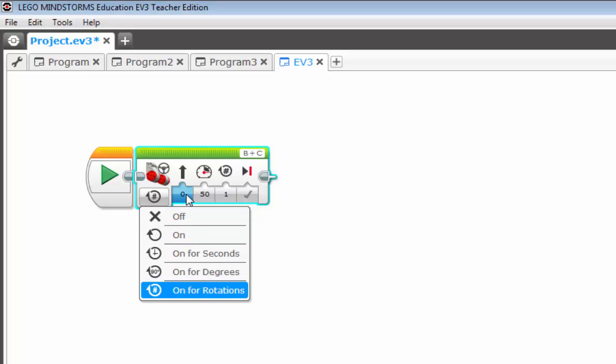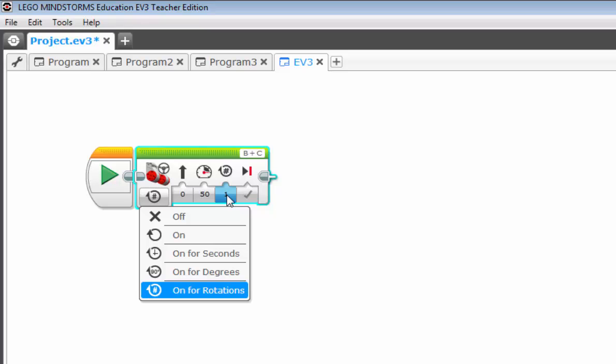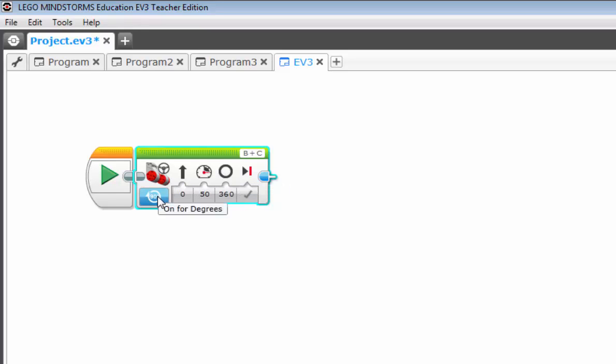The fields just to the right of the mode are known as input values. Notice that the mode icon and this field icon match for rotations. And the field entry, the input value is one. Basically that's saying that the wheels will spin one full rotation. Now watch when I change it to on for degrees. Notice how it went to 360, meaning one full rotation. And the icon changed to match the icon over here, which now says on for degrees.